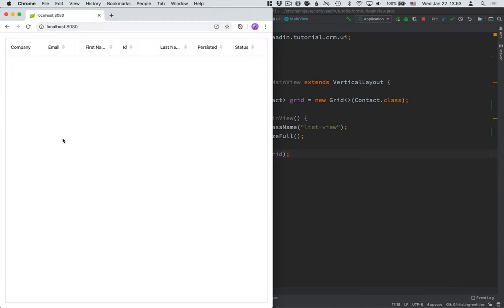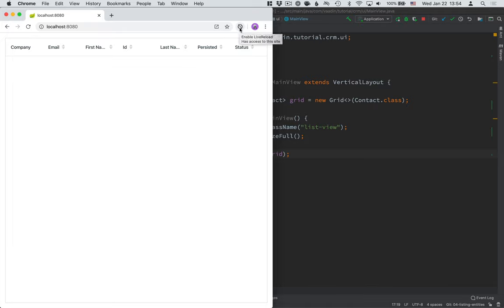Let's go ahead and run the application. And once the server starts up, you should be able to see an empty data grid here with the columns that correspond to the properties that we have in our contact object. Again, if you followed our earlier tutorial on how to set up live reload, go ahead and turn on live reload in your browser. That way, all the changes we make will show up automatically without you having to refresh that browser.